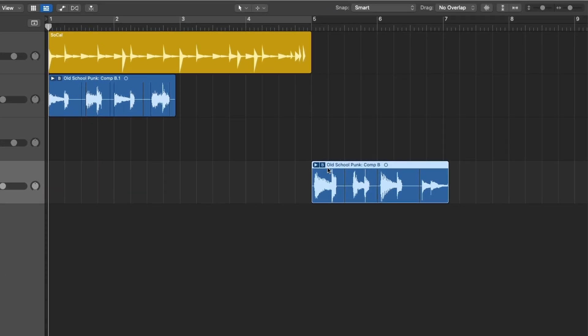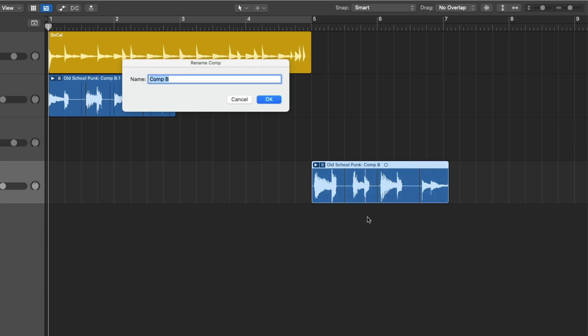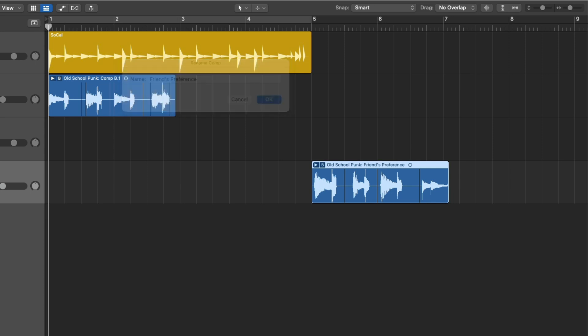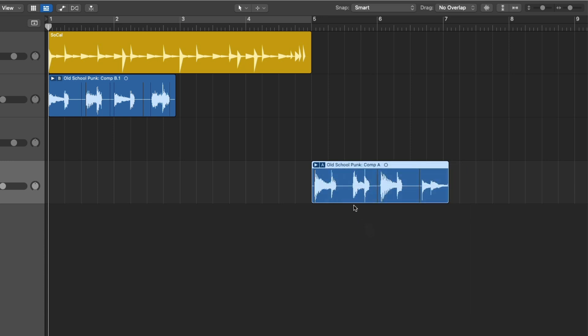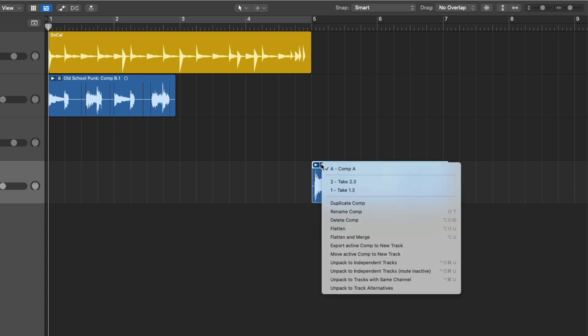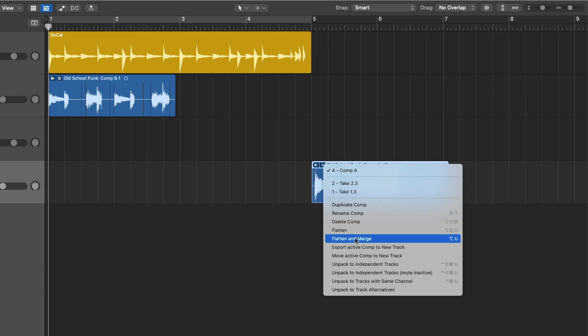Once again, going to that letter or number icon right in the upper left-hand corner of your take folder. Besides duplicating a comp, you can also rename one of your comps if comp A and comp B are not descriptive enough. So we can set comp B to that of friends preference. We can then delete that comp if we no longer need it. So now if we expand, we only have comp A because I deleted comp B. We can flatten the comp which removes all the other takes and all we keep are the selected sections of our comp and we get crossfades and fades for all our regions. We can flatten and merge the comp which will not only get rid of the unselected takes but will merge the selected takes together into a single region.